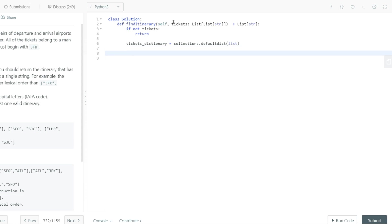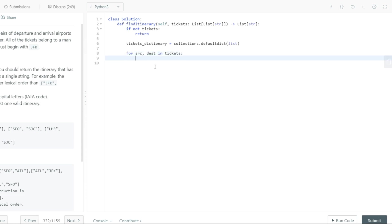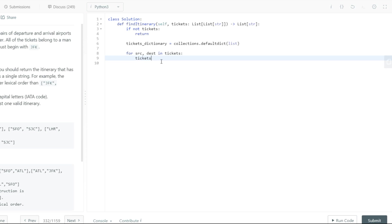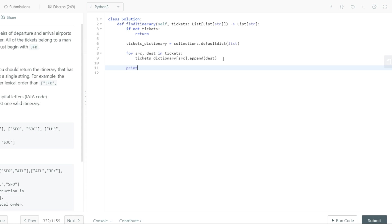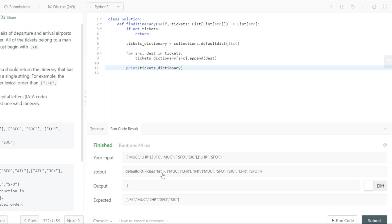Now all we have to do is, for all the tickets which have been given to us, compute and push them inside our tickets dictionary. We'll say hey, give me the source and destination of each ticket. Since it's represented as a tuple, we can bifurcate it out as the source and destination. All in all, what you have is a tickets dictionary which has a source and a list of all the destinations. Let's do a quick print so we can see we're getting the right values. You can see the defaultdict and the MUC key values have been denoted — awesome.